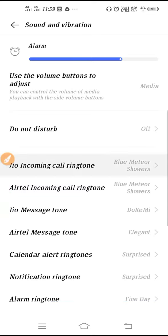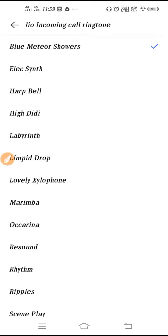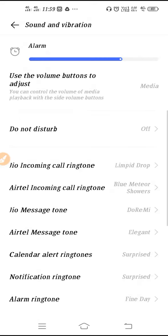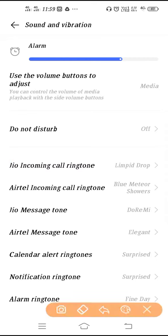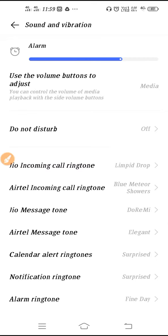So just tap and open it, and after that whatever you want to set the ringtone, just select it and hear it. Okay, which one is good, you can just tap it. And then guys, the ringtone is changed as you can see here.